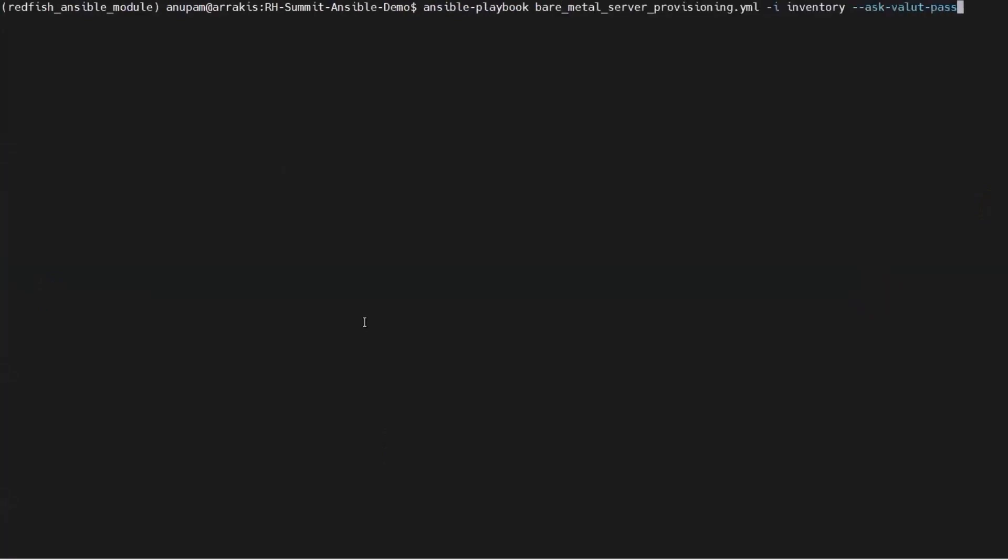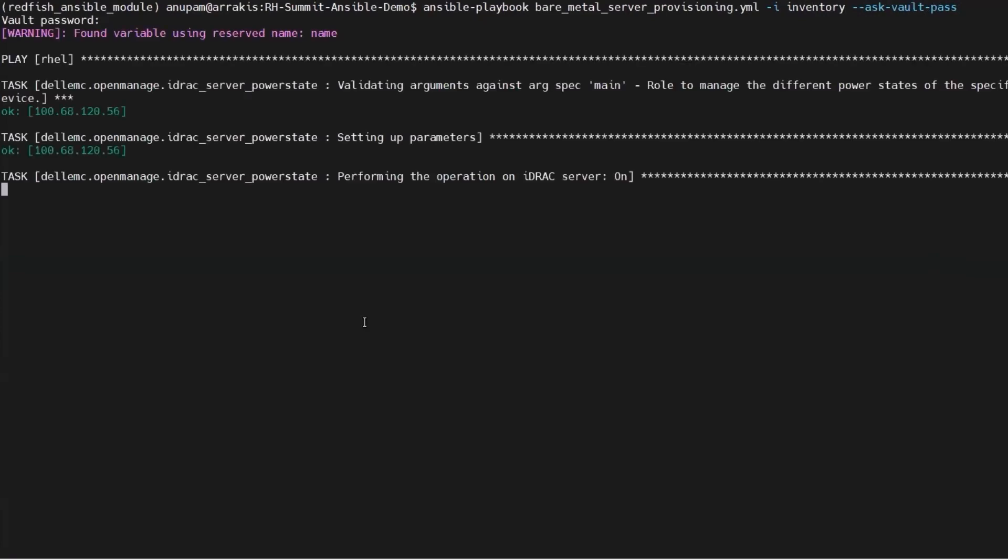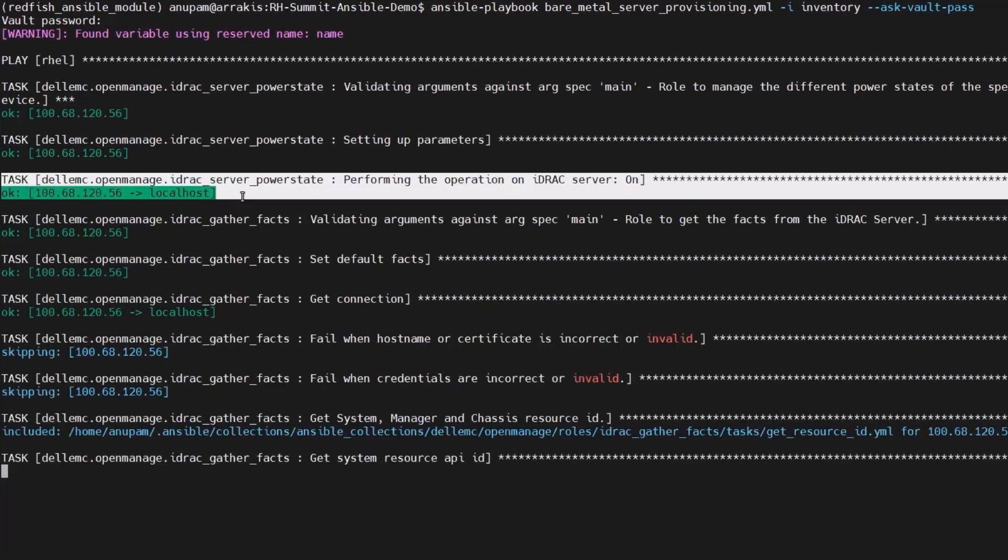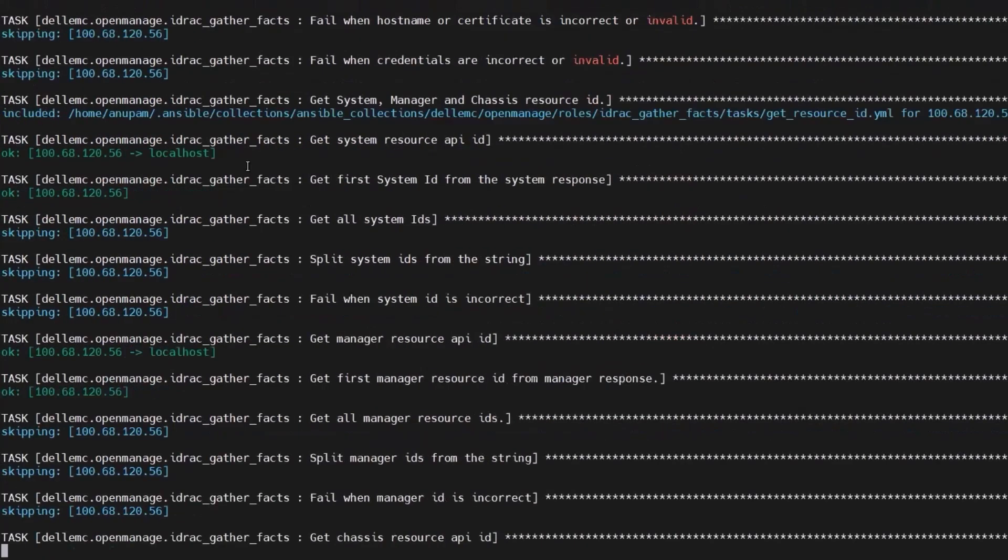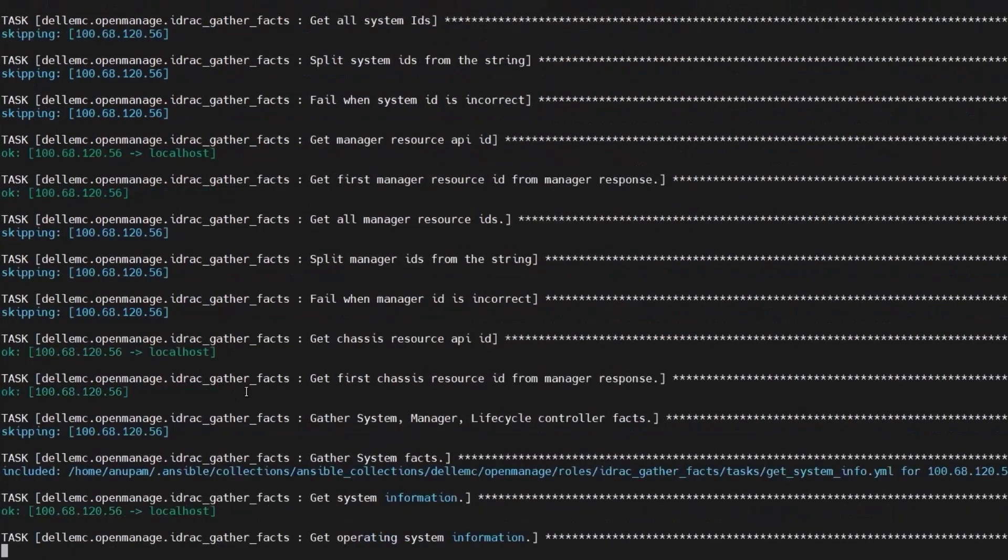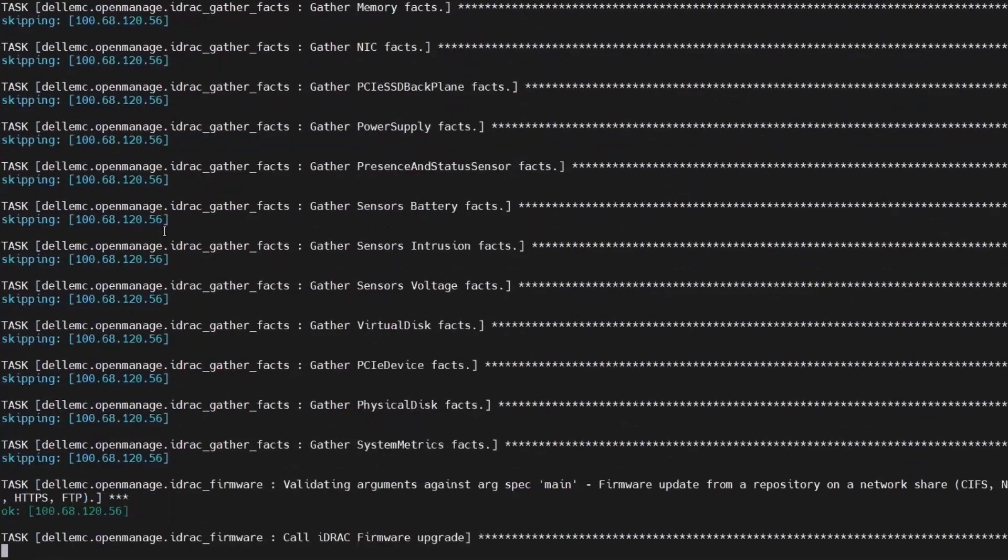Now, let's see how this playbook runs. The power on execution status is green indicating that the host is already powered on. After the gather facts task, the firmware update role starts executing.